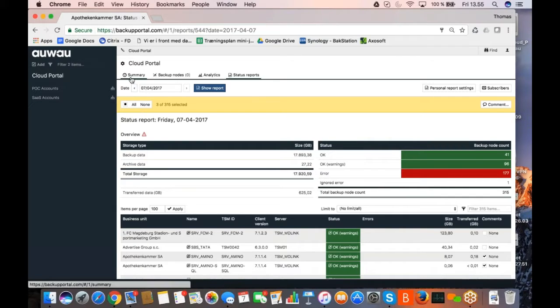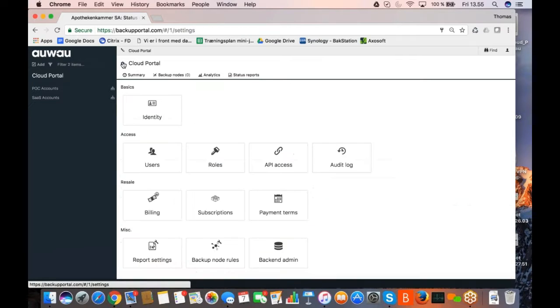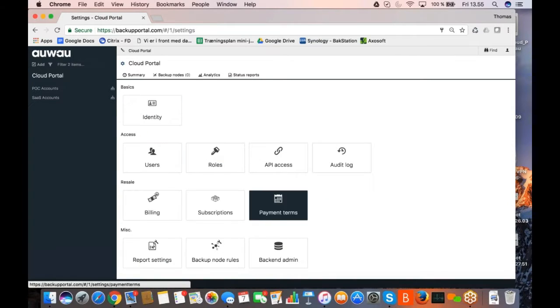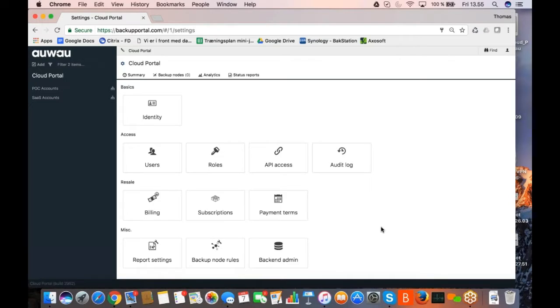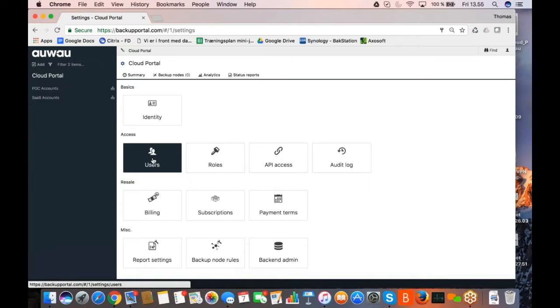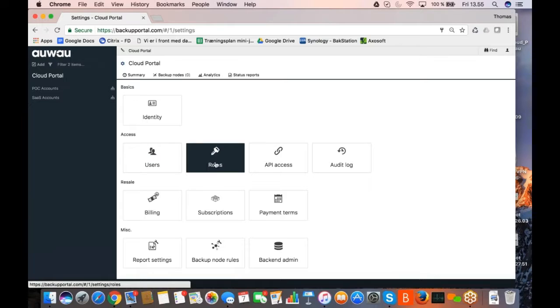If I click on the small wheel next to the cloud portal name up here, that's the setting wheel, that's where you will see a lot of the settings that happens behind the scenes. For example, adding users, creating roles for the users.